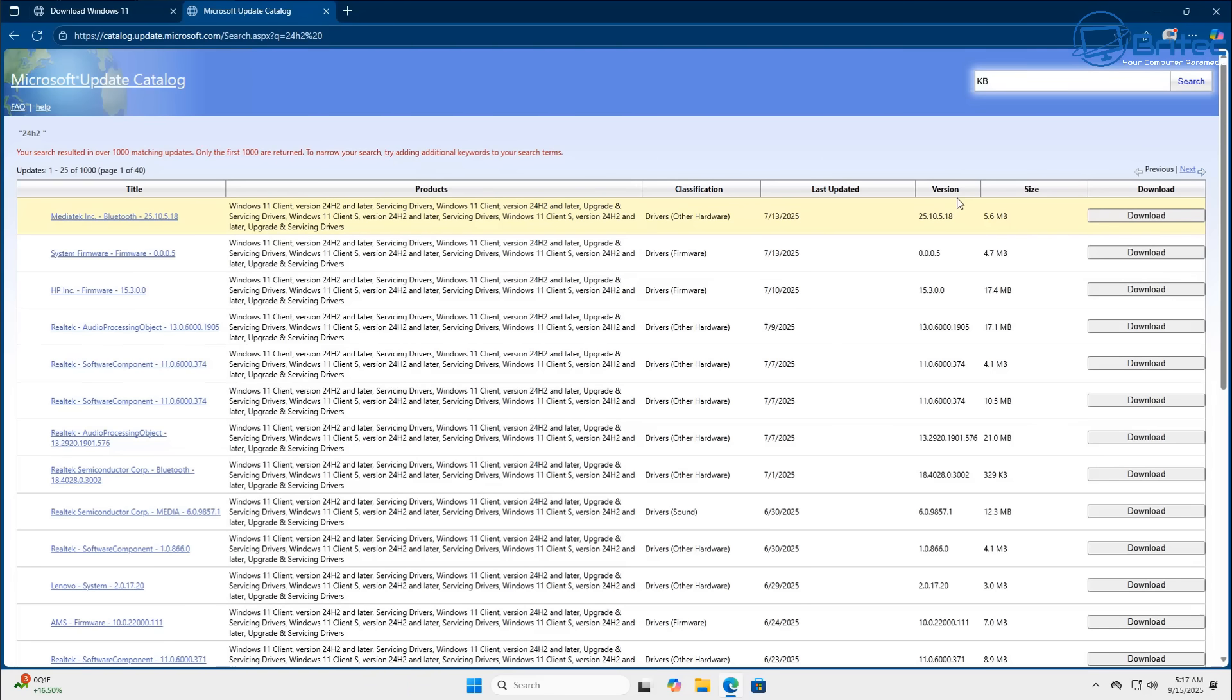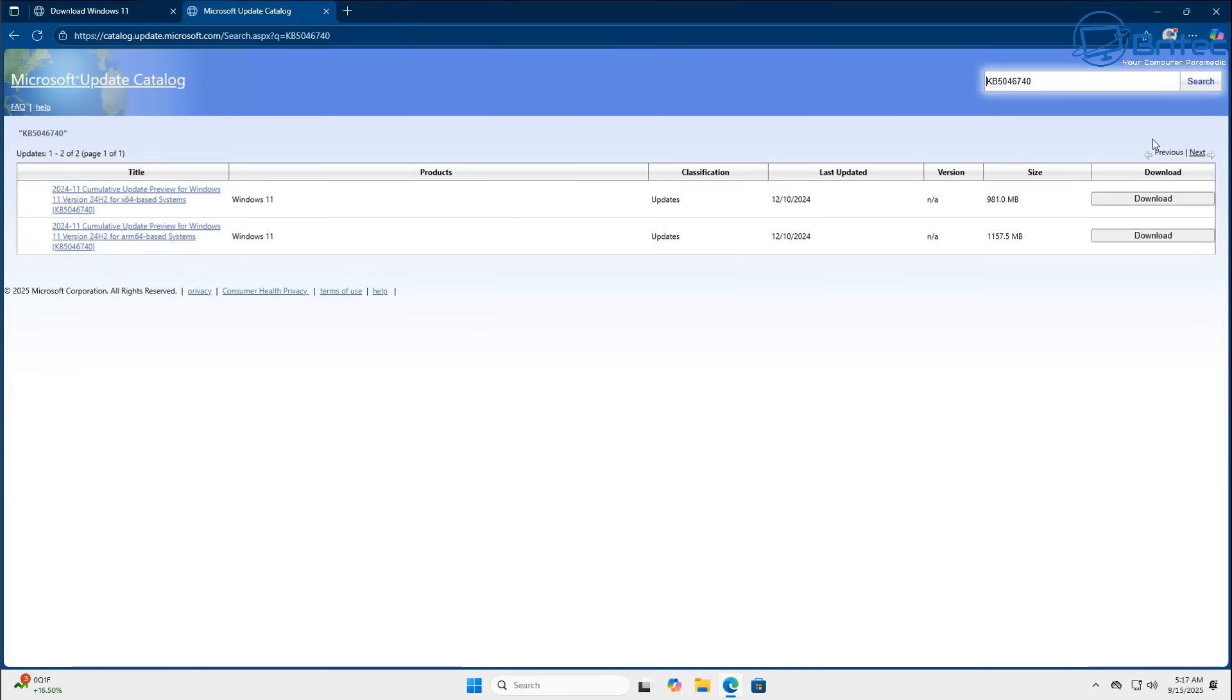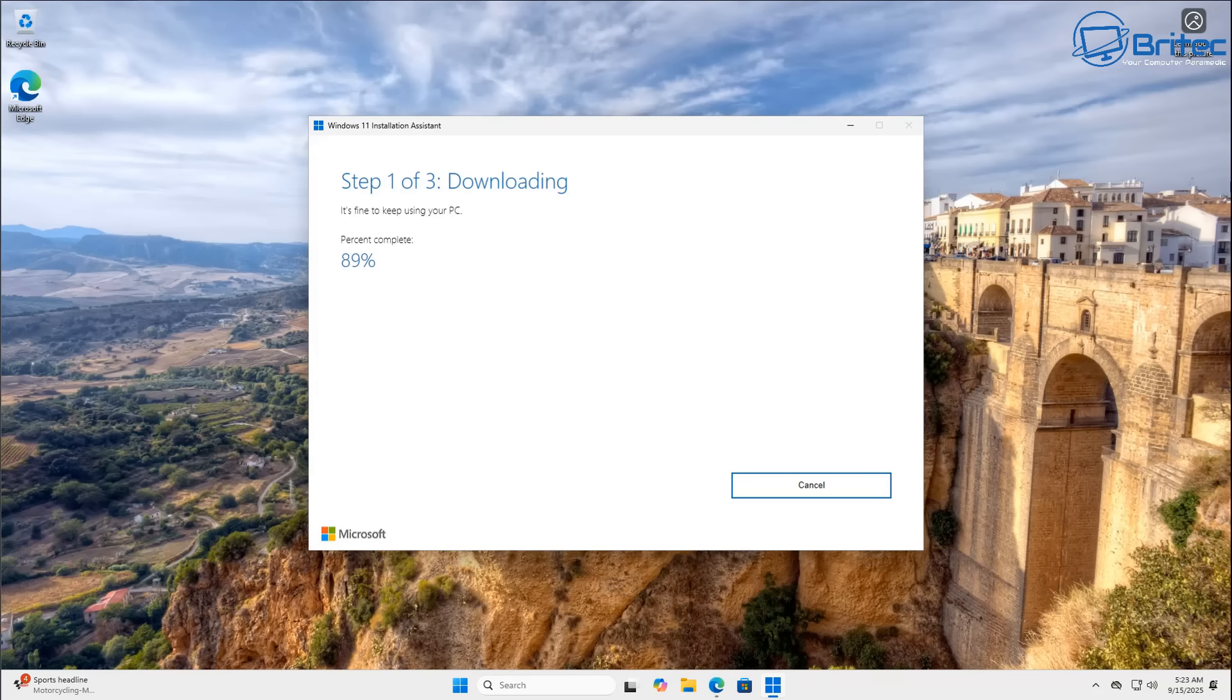So look for this file right here KB5046740 and then push search and you should see two files right here. Now the one you're interested in is the X64 which is the top one here. Make sure it's not the ARM64. X64 click on this and you'll be able to download this and install it.